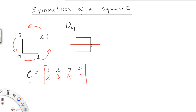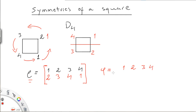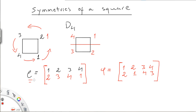And here we will have a reflection across a horizontal axis. So one will move to position two, two will move to position one, three will move to position four, and four to position three. So we have a rotation and a reflection.